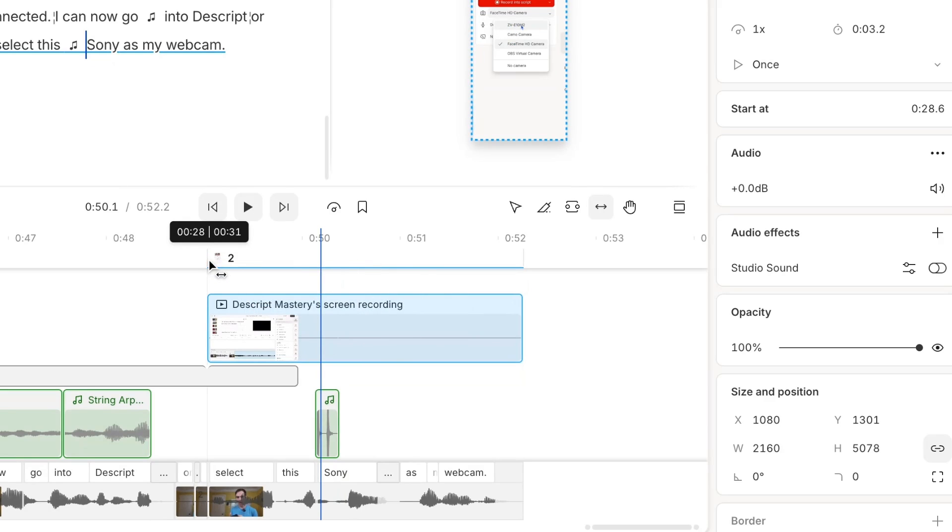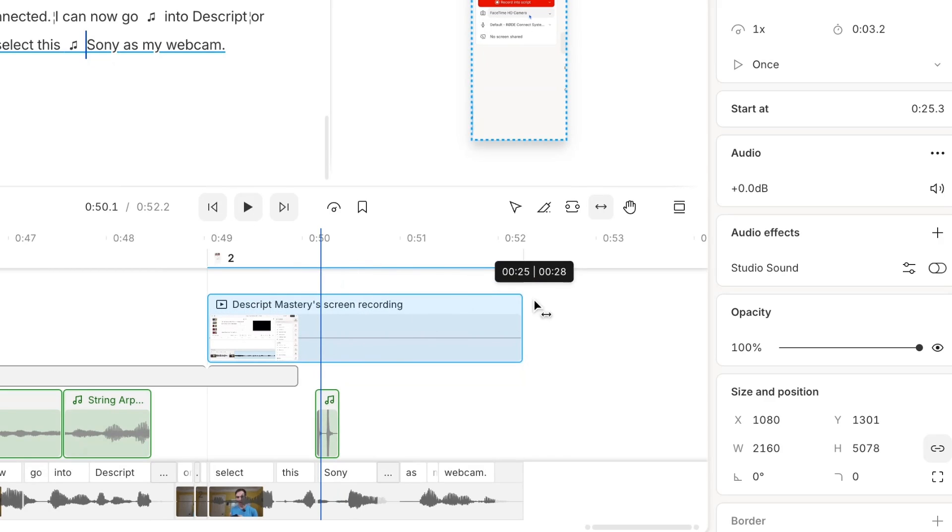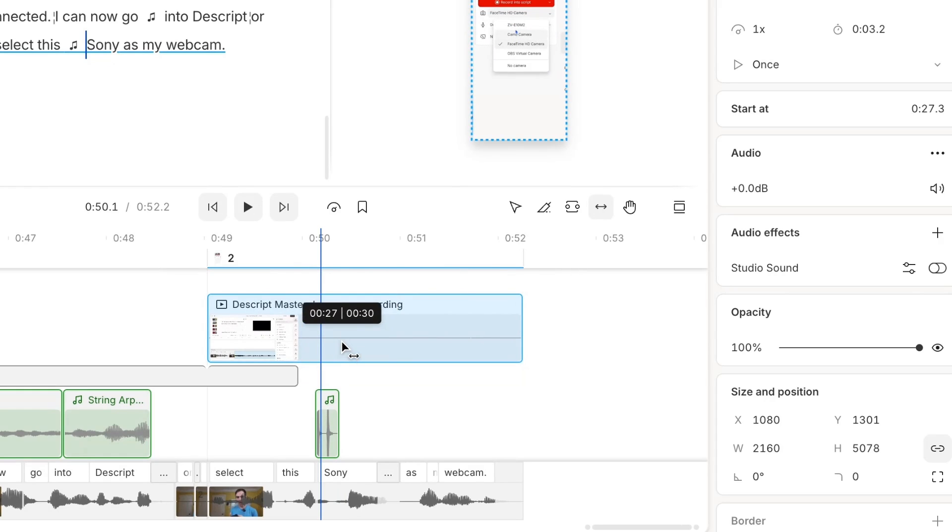This plays from 49 seconds on my timeline to 52 seconds, so it's a four second clip, but notice when I hover my mouse over it with the slip tool on that it says 27 on the left side and 30 on the right side. That is telling me that...